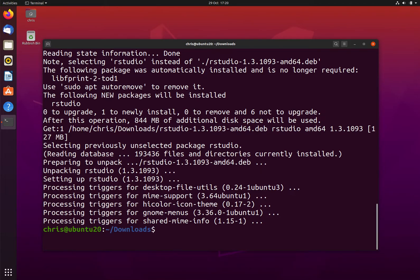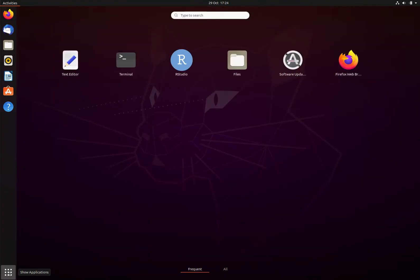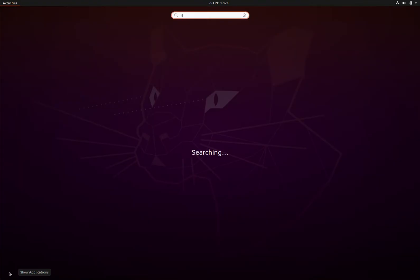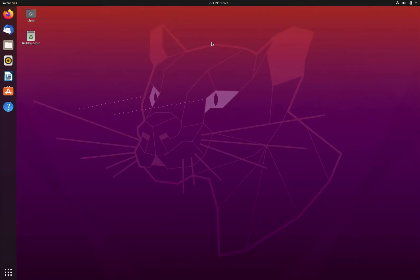RStudio has now been successfully installed. To start RStudio, we will go to the menu and we will type in RStudio here. Its icon will pop up, and if we click on it, it will start the program.